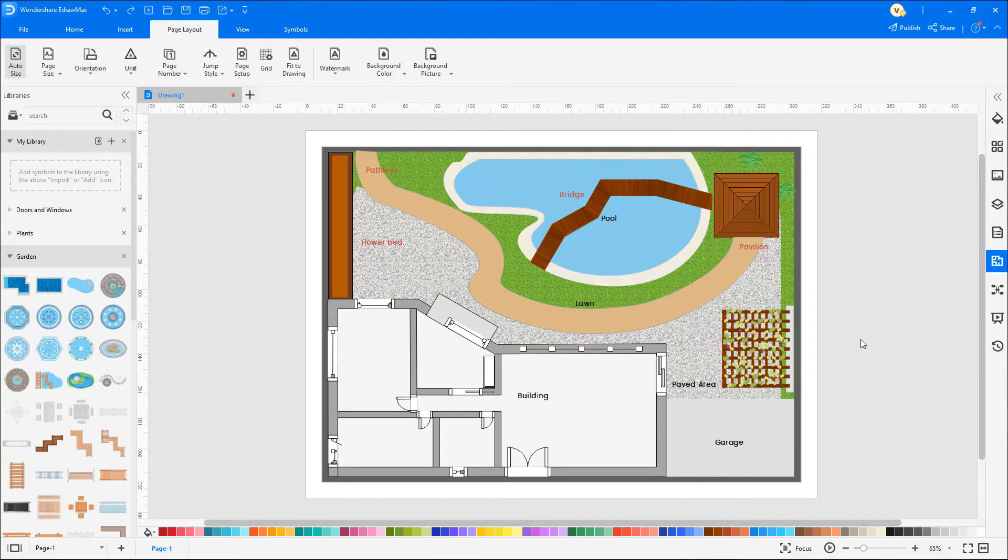Features such as a resting area, pathways, a pavilion, and flower beds need to be planned ahead in the garden design plan.